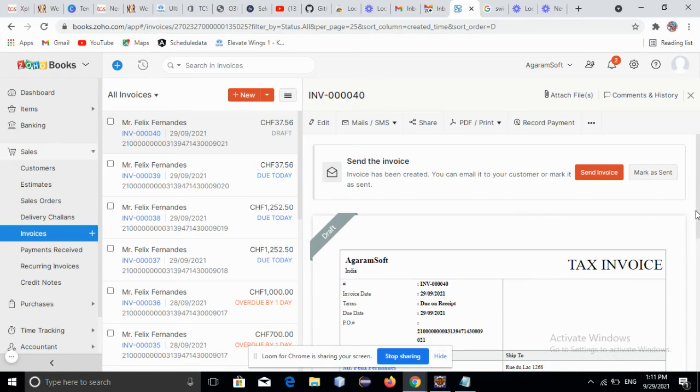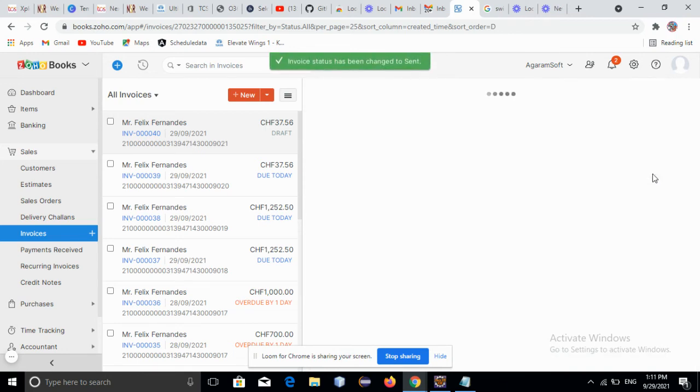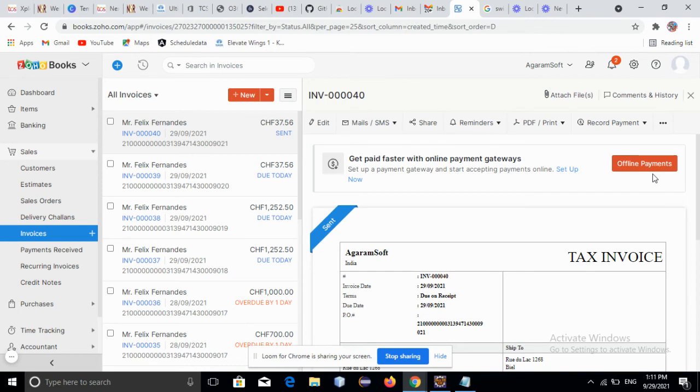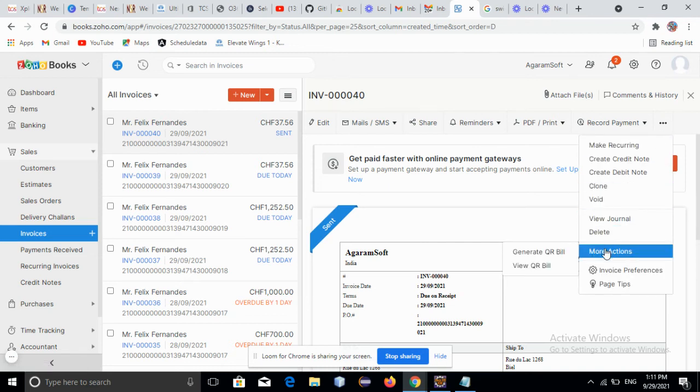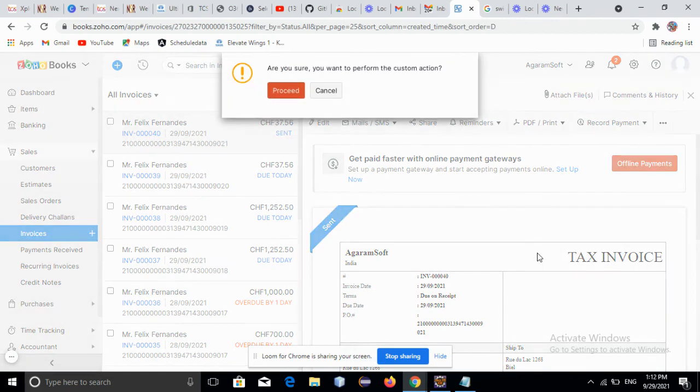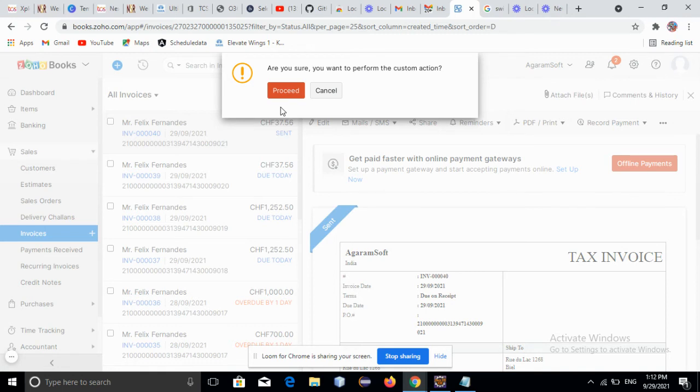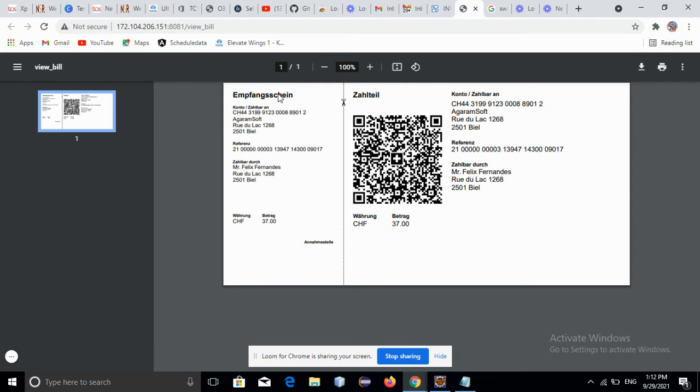When the invoice is ready, click on Mark as Sent. After this, under the three-dotted menu, we can see More Actions. Under More Actions, click on Generate QR Bill. It will prompt a pop-up asking if you're sure you want to perform the custom action. Click on Proceed. Now, as you can see, the QR bill for that particular invoice has been generated.